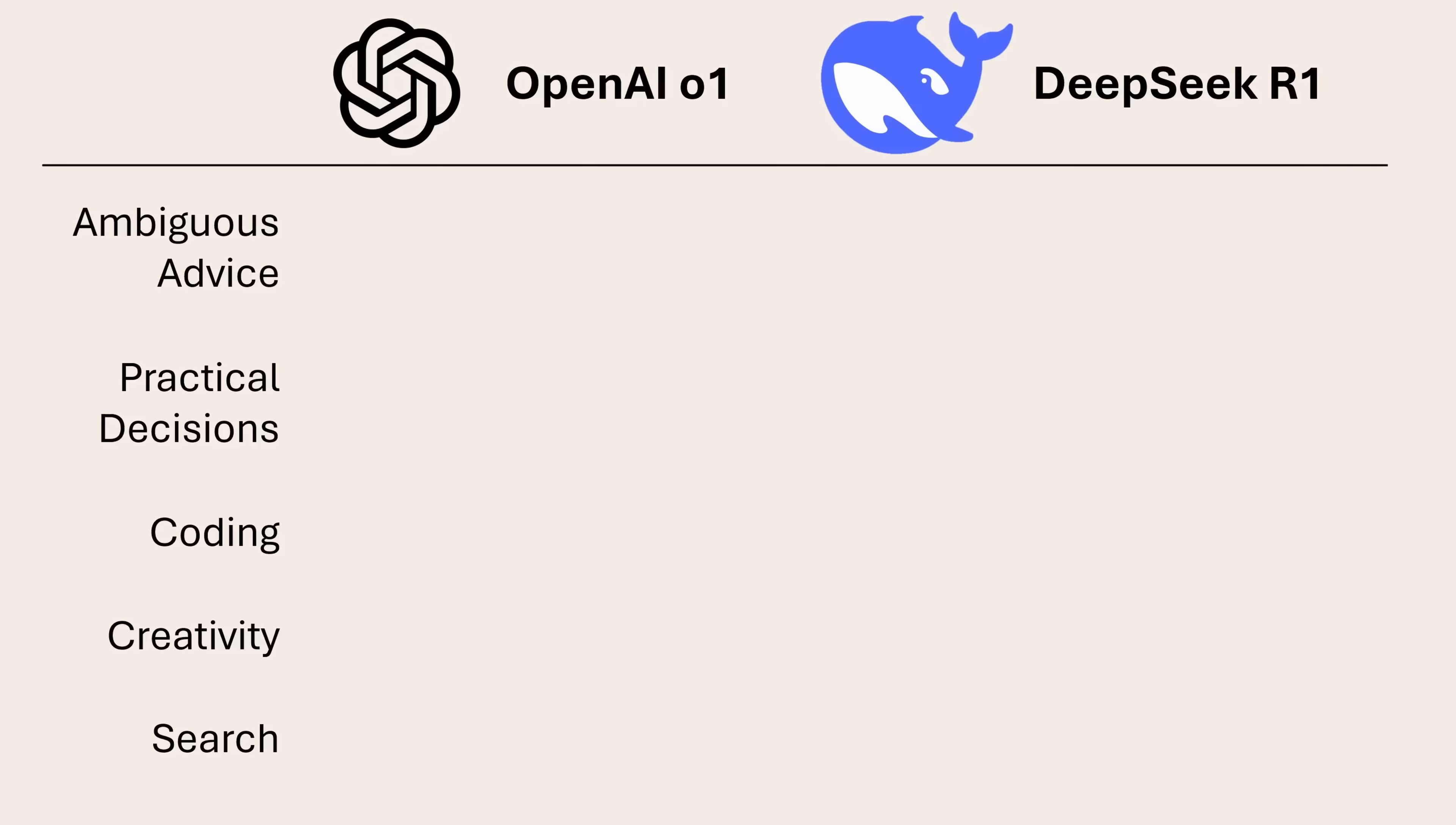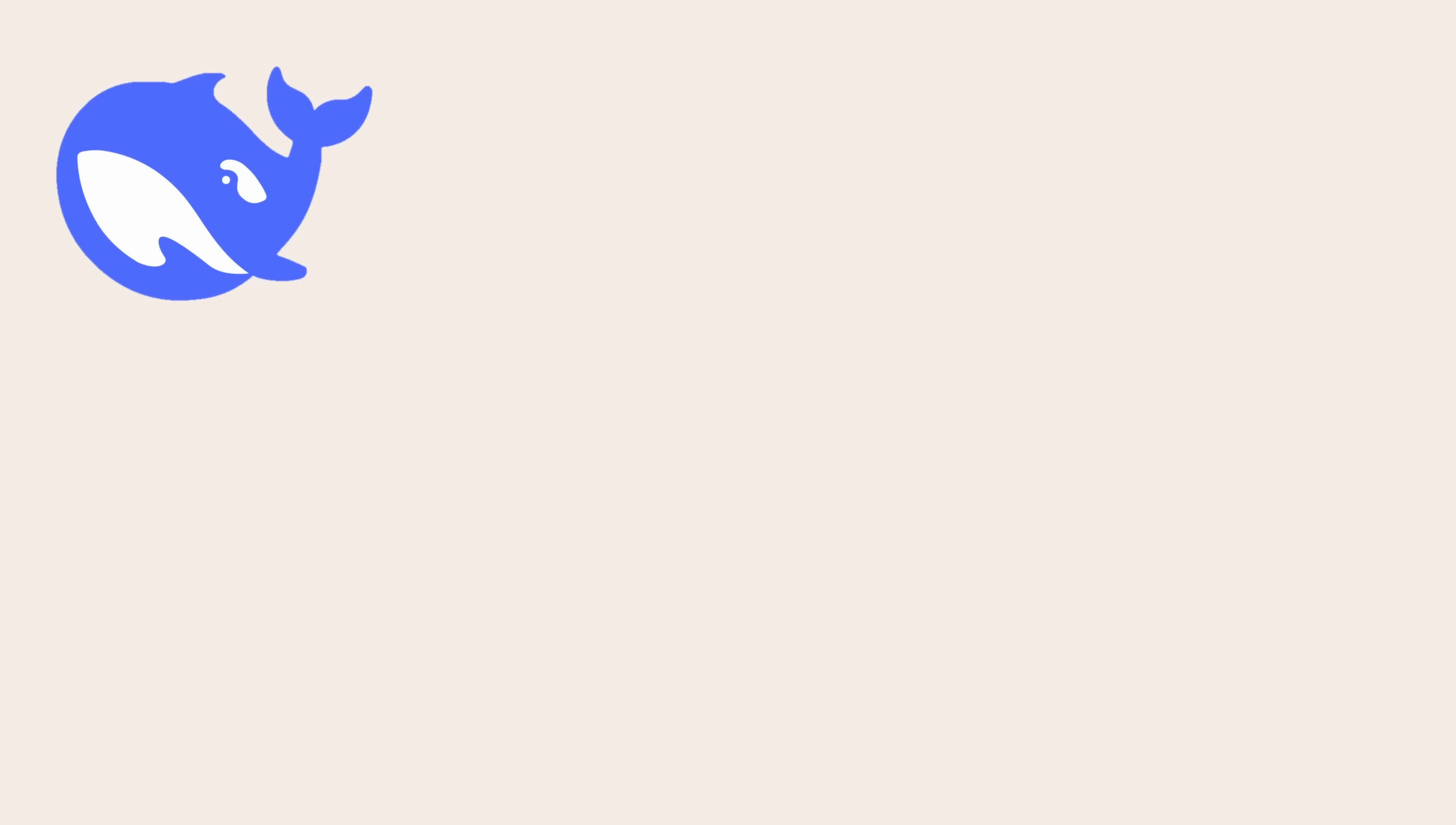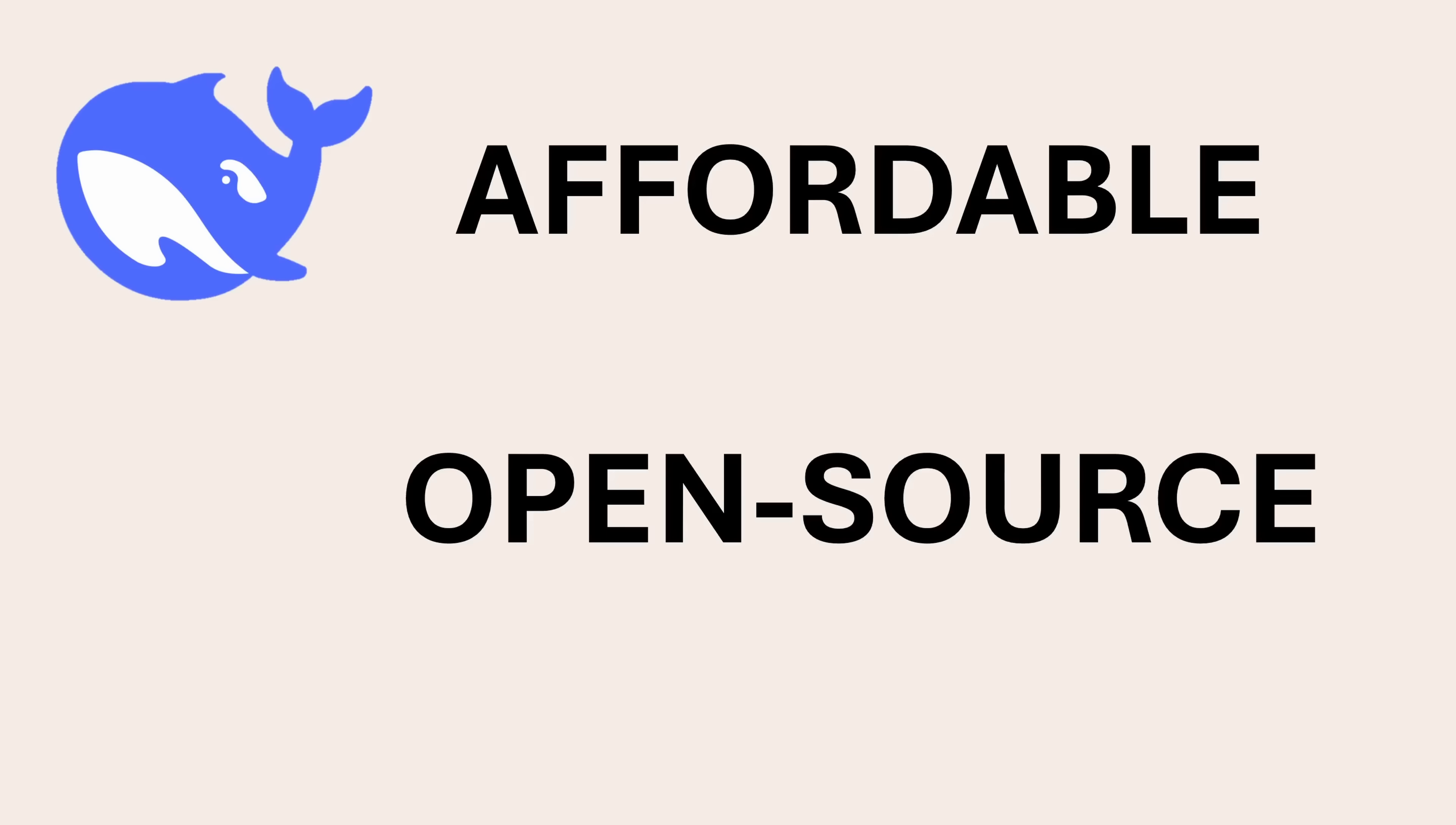Now, after that demo, you may be wondering what's all the hype about because O1 was at least marginally better on most of those tasks. And the answer boils down to two main points. First is that building and using DeepSeek's model is way more affordable. And the second is that it's open source.